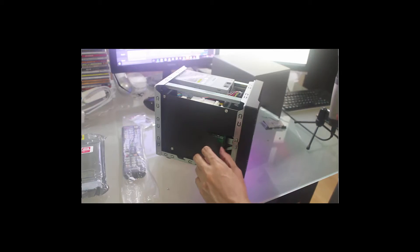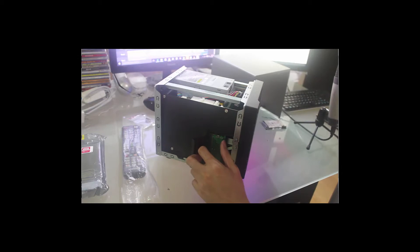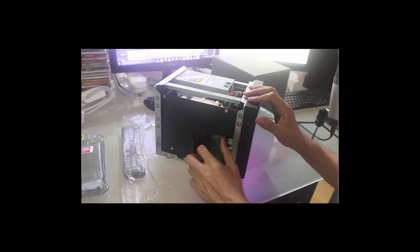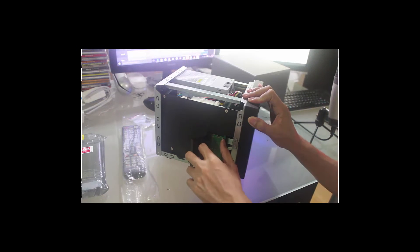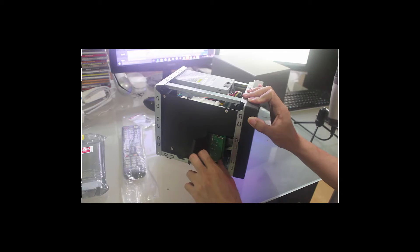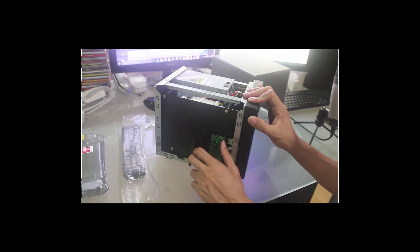You just have to align diagonally the memory until it inserts firmly into the memory slot.